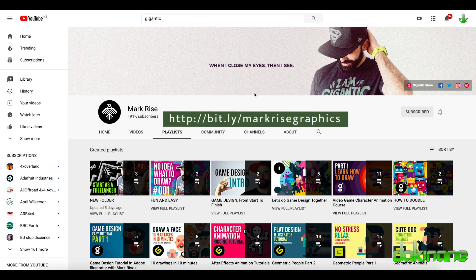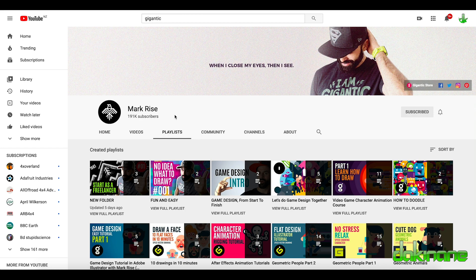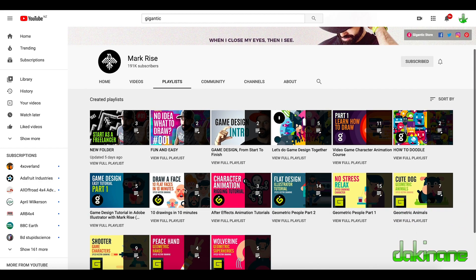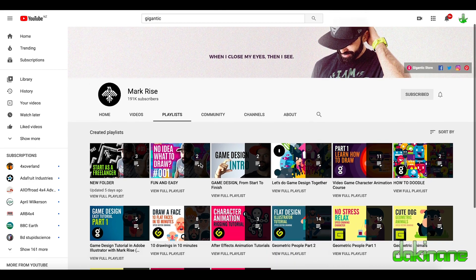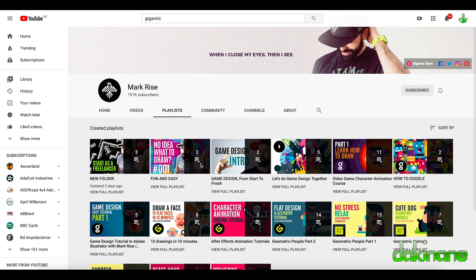Full disclosure on this tutorial: these ideas are not mine, they're not original to me. I've been inspired by a YouTube creator called Mark Rise and his channel called Gigantic, specifically from his 'draw a flat face' tutorial. I recommend you go and look at what he does. He uses Illustrator and a whole range of different tools; I've adapted his tutorials from Illustrator to using the free online tool Vector.